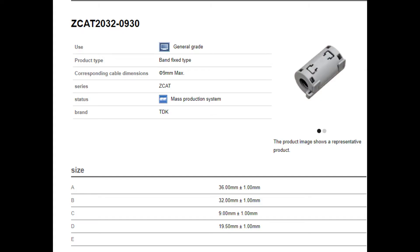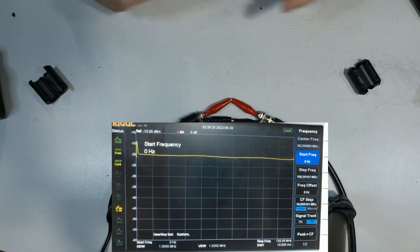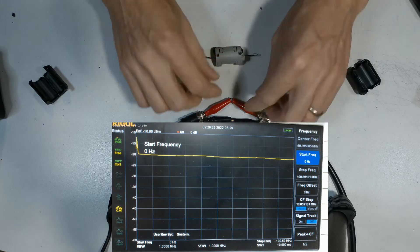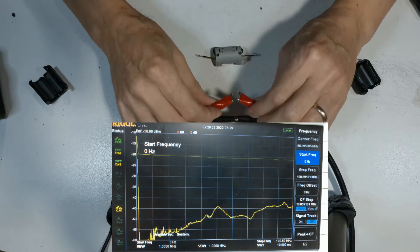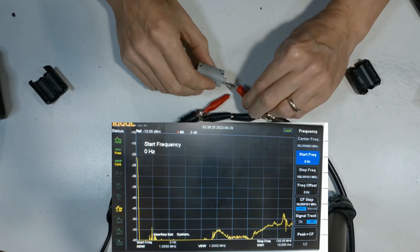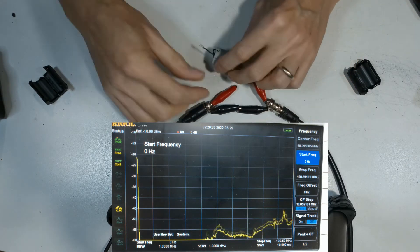So here's our first EMI filter. This is a genuine TDK. This is the big brand name. This is our reference point, so we're going to wrap two turns around that, and I'm going to be doing two turns on all the filters, so let's see what we get.